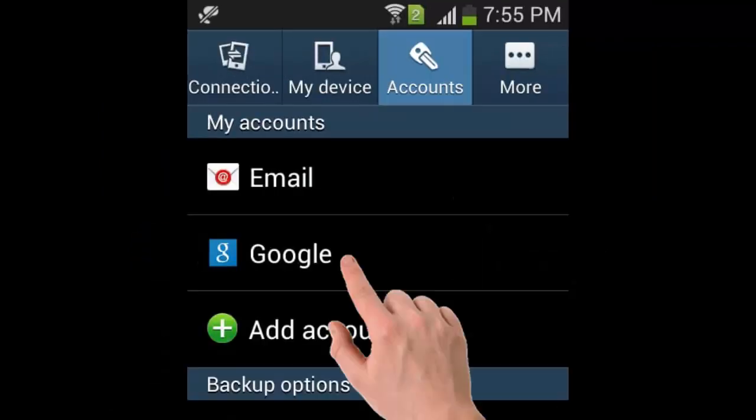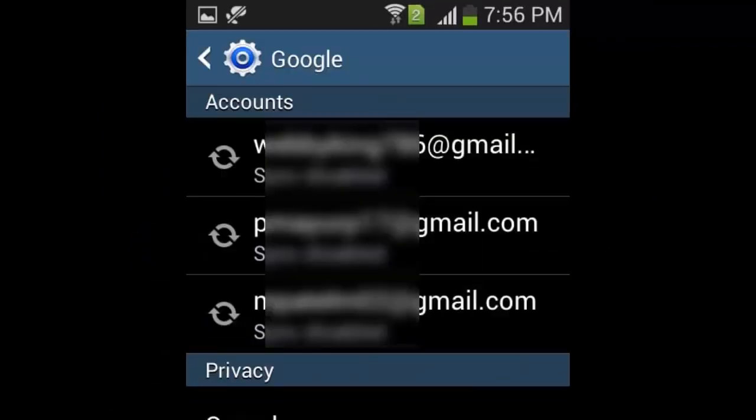Now click on Google. Here you can see all your accounts which you use for the apps. Now all you have to do is click on the account and remove it one by one. Make sure you don't delete your Google Play Store accounts. If you delete it, then you need to sign in again to your Android app store.